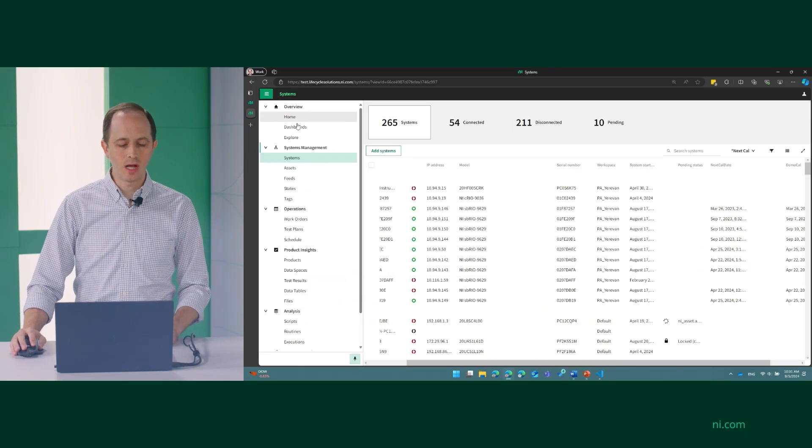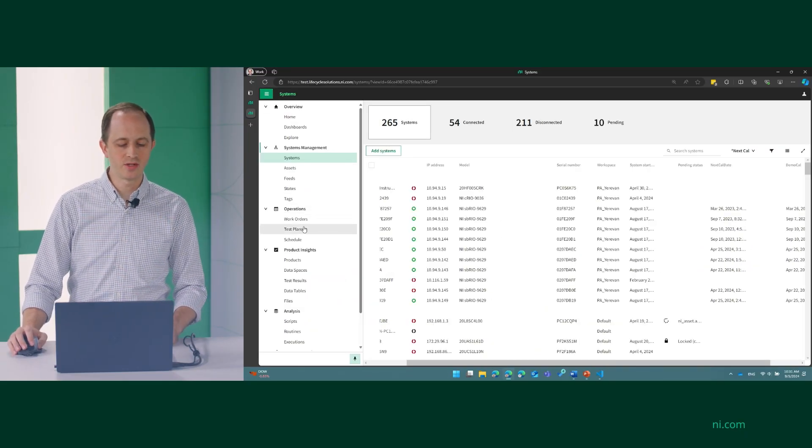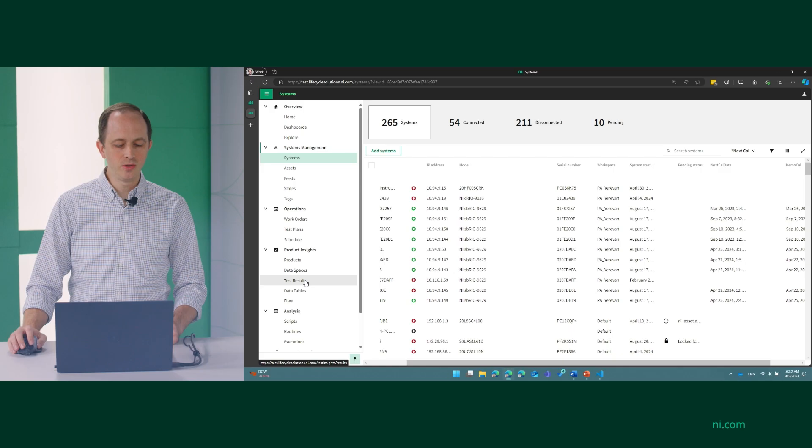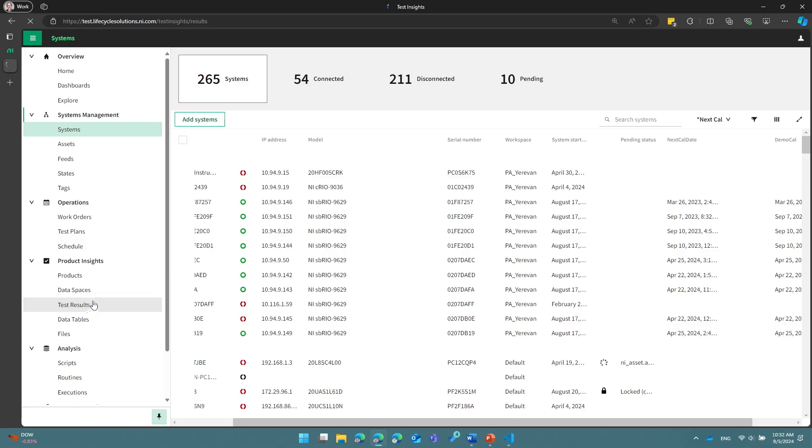So where else can we use these analysis routines in SystemLink? There are several places. Let me show you a couple of interesting ones.